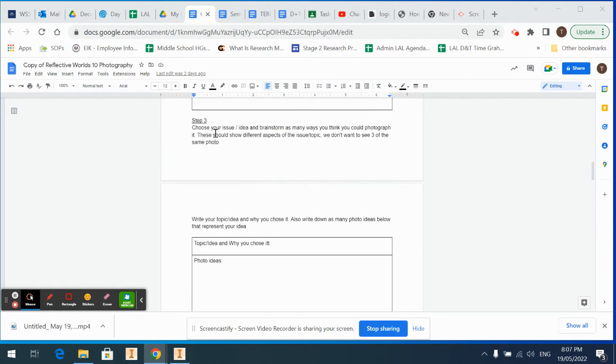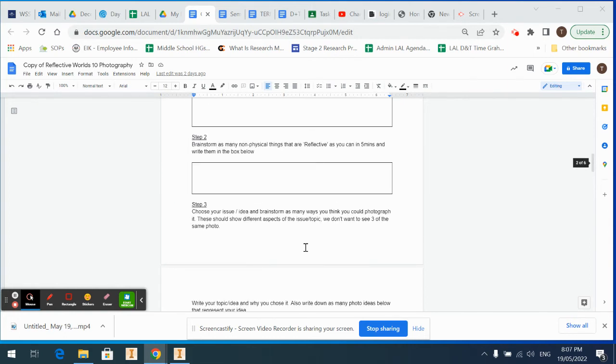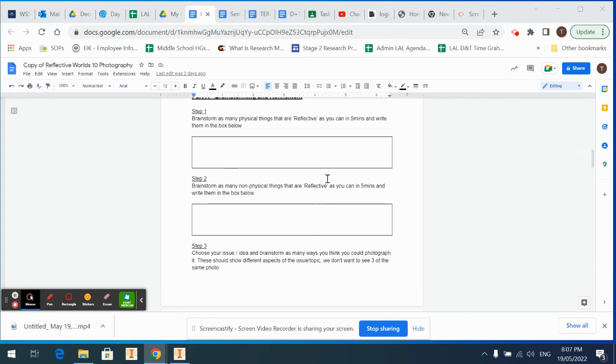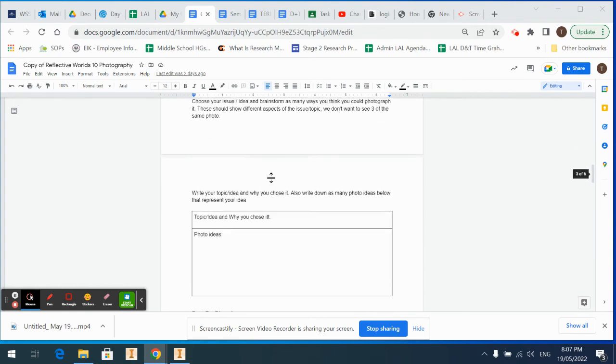Then we're going to go down here. Choose what issue or idea and brainstorm as many ideas or ways you could photograph it. So what you're picking out of here, your favorite one there, that goes up here: your topic idea and why you chose it. I can see I put a spelling mistake there—doesn't matter.